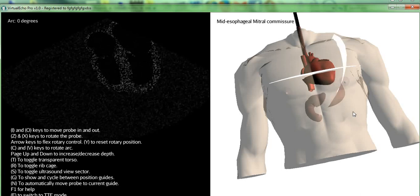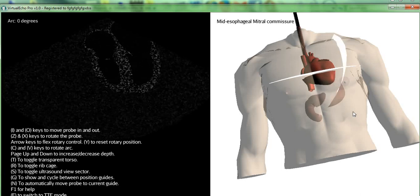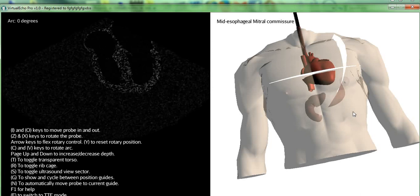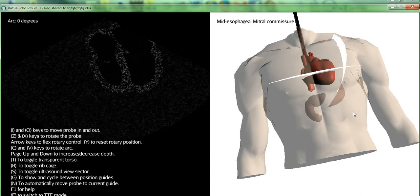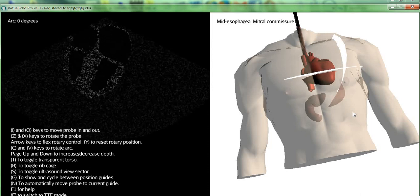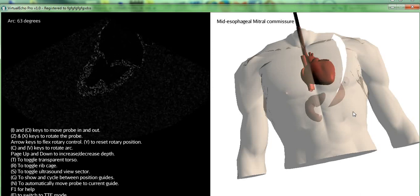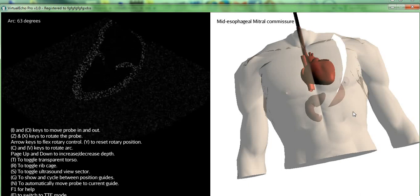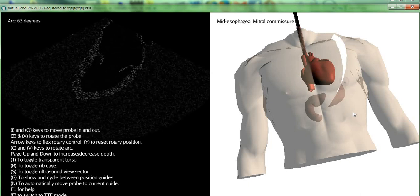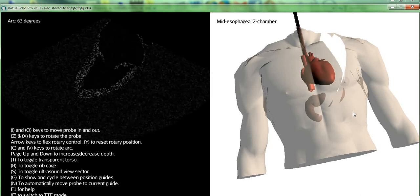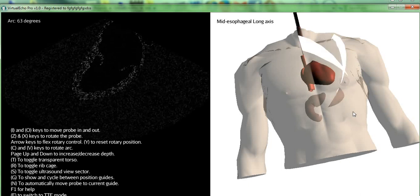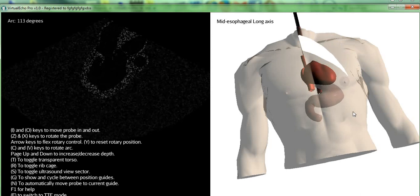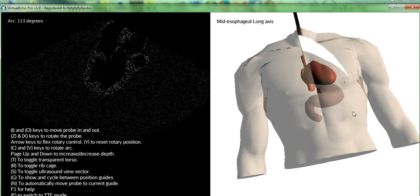Let's move to a different view, how about the mid-esophageal mitral commissure, and we press the N key. The probe will move until it aligns itself with the guides. Let's have another view. Like so.